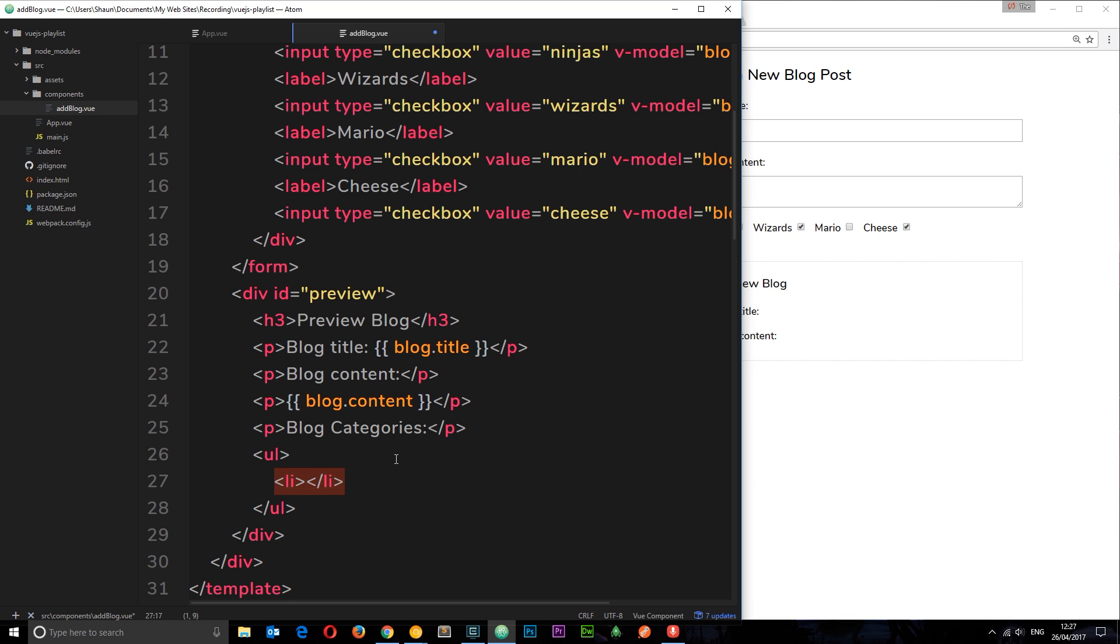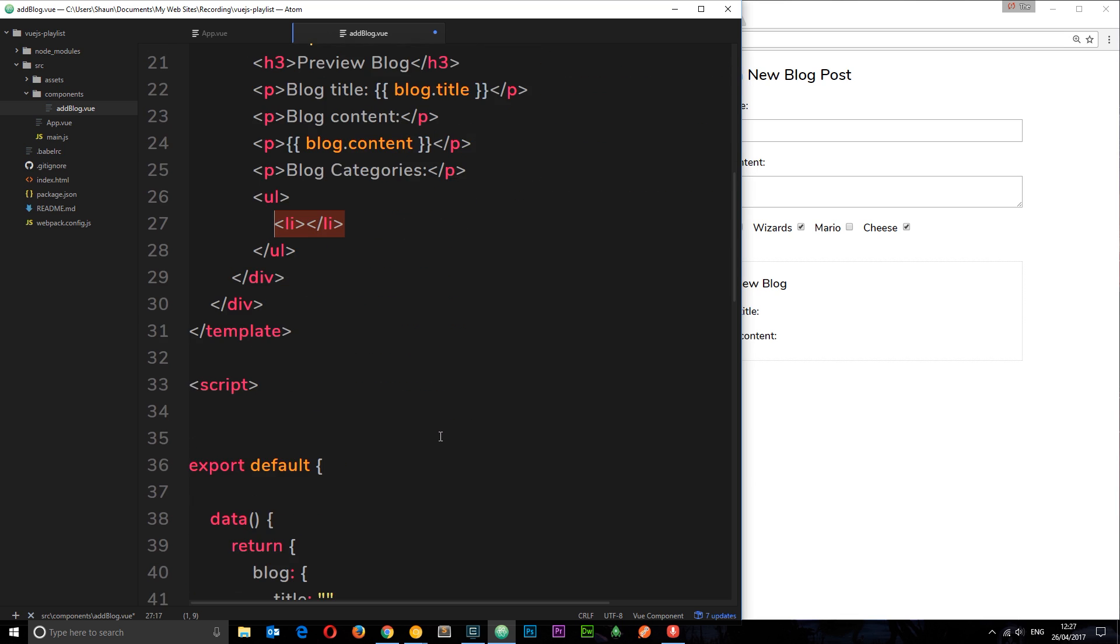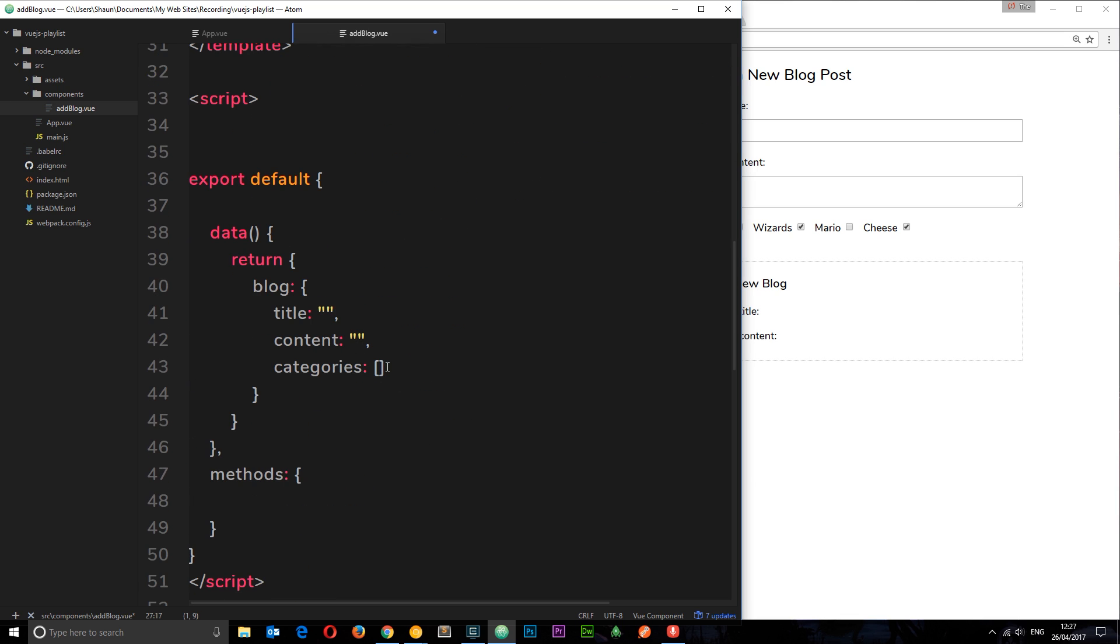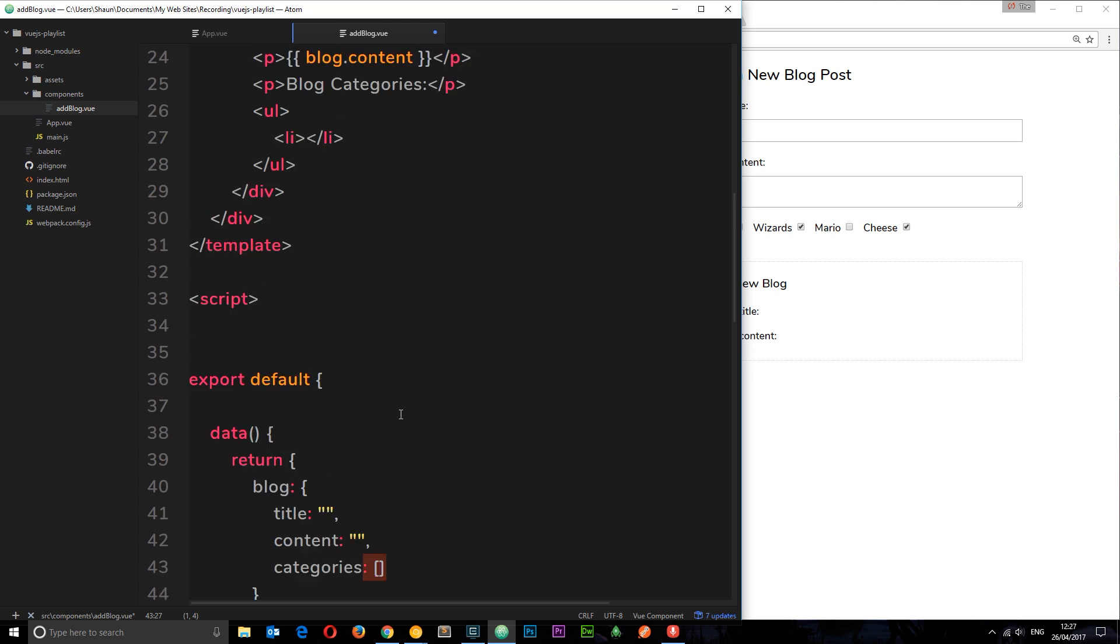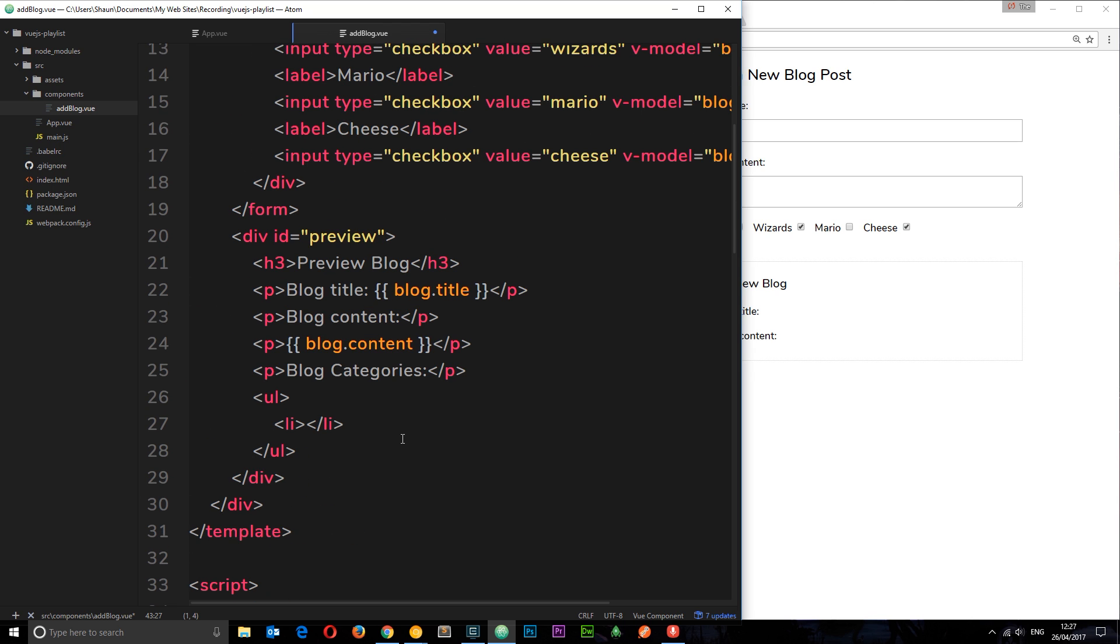If we have an array of data and we want to output that array of data, we want to cycle through it. What can we use? Yep, we can use v-for to cycle through data. That's in a previous tutorial. Skip back to that if you've forgotten about it.